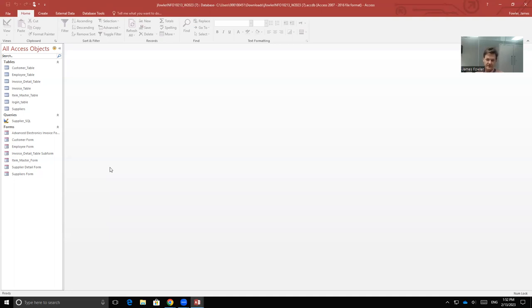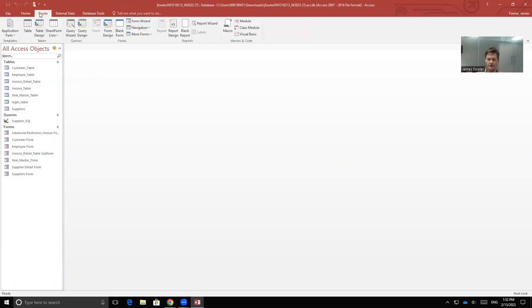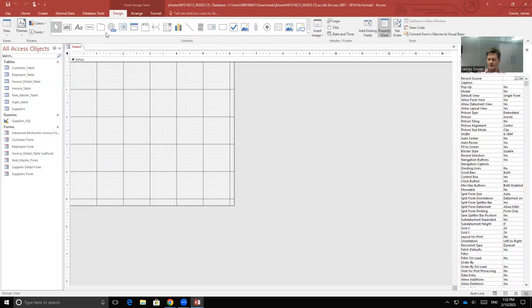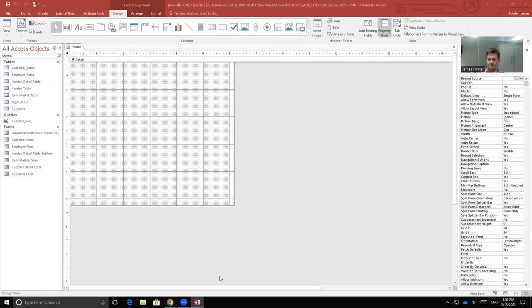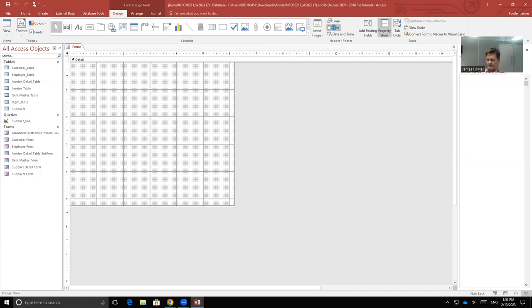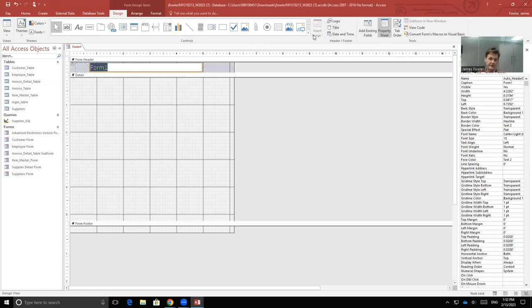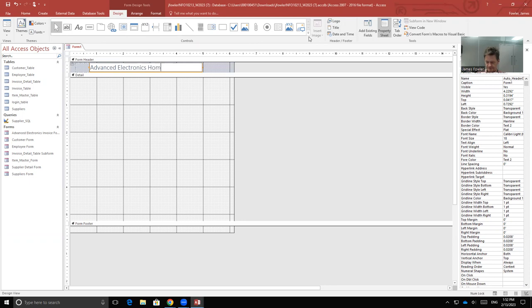And then we'll have buttons to select from, whether they're going to an invoice module, a customer form, an employee form, or whatever modules you happen to have built in your information management system. So we'll start by creating a simple form. Go to Create and let's just drag Form Design here. We're not importing anything. We're just going to create something manually. While we're on the Design tab, we're going to go to Title.